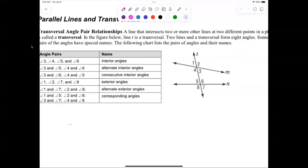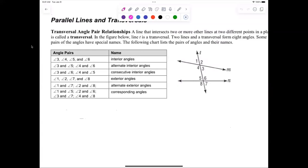It's really easy if you understand just the words. The transversal and the parallel lines is generally how we will be discussing these relationships. However, they don't have to be parallel. If they're not parallel, then we can't prove what angles are congruent.